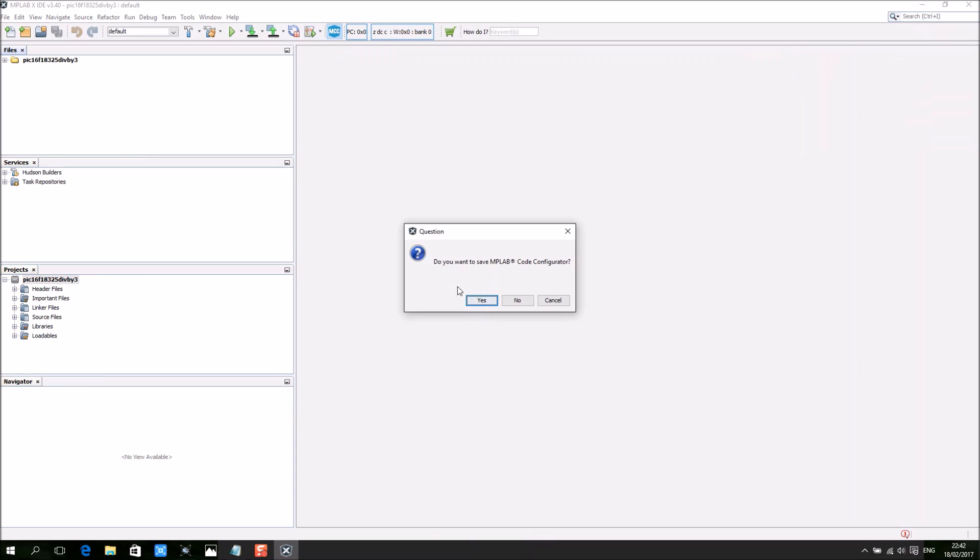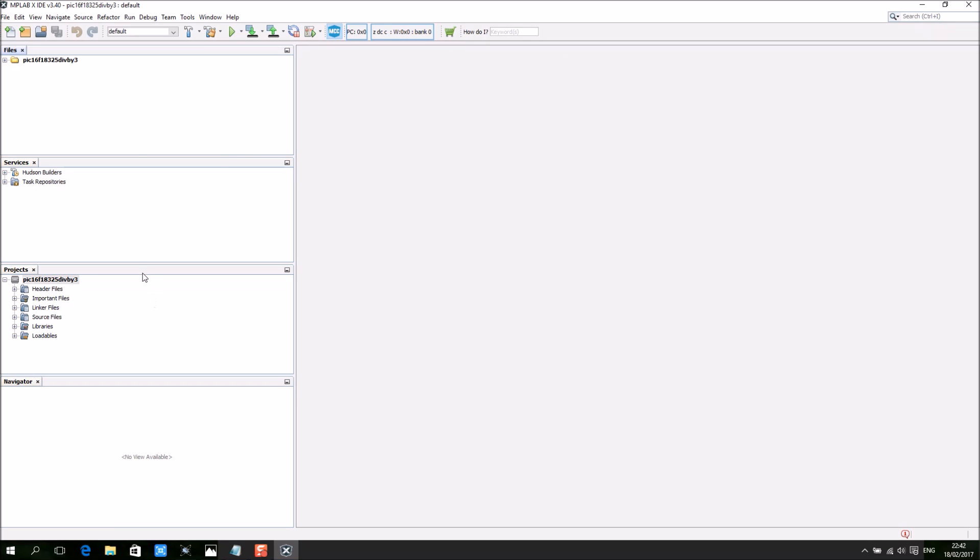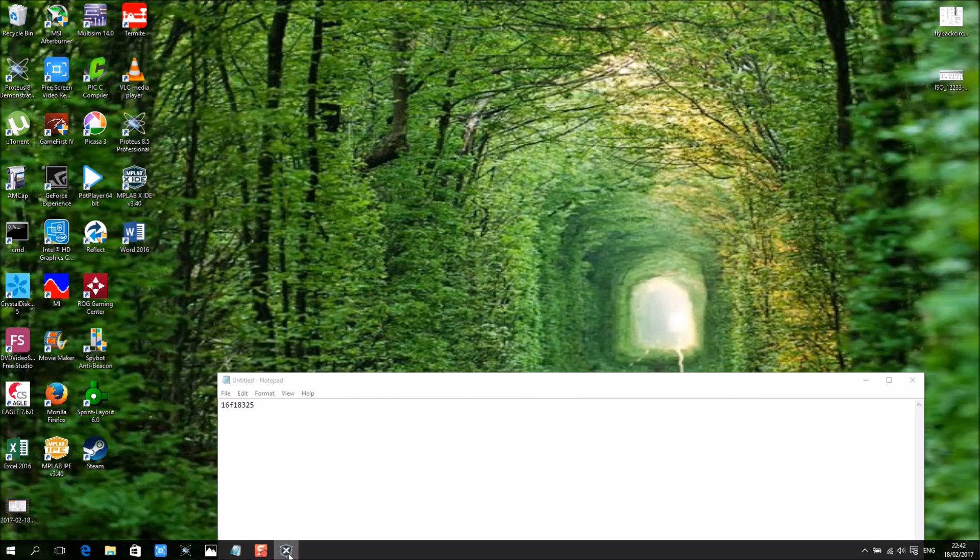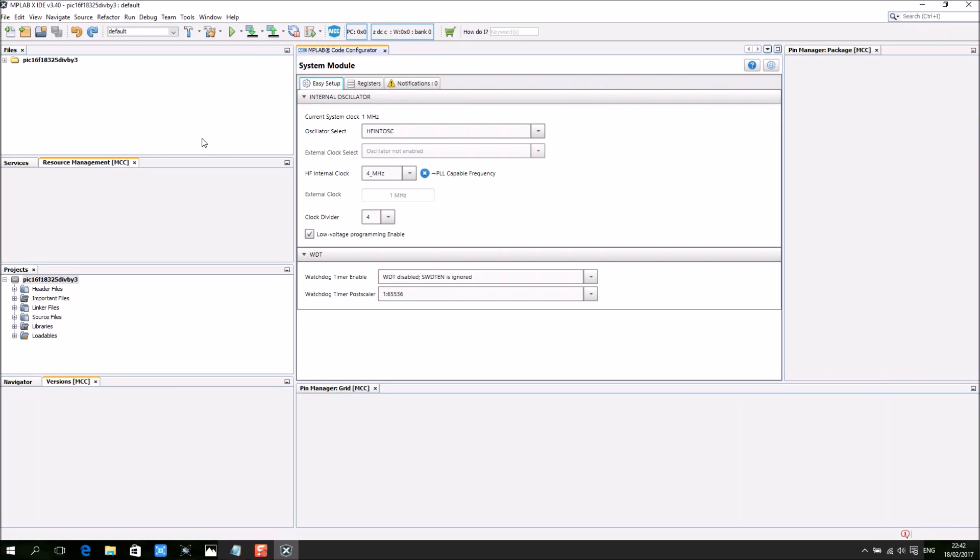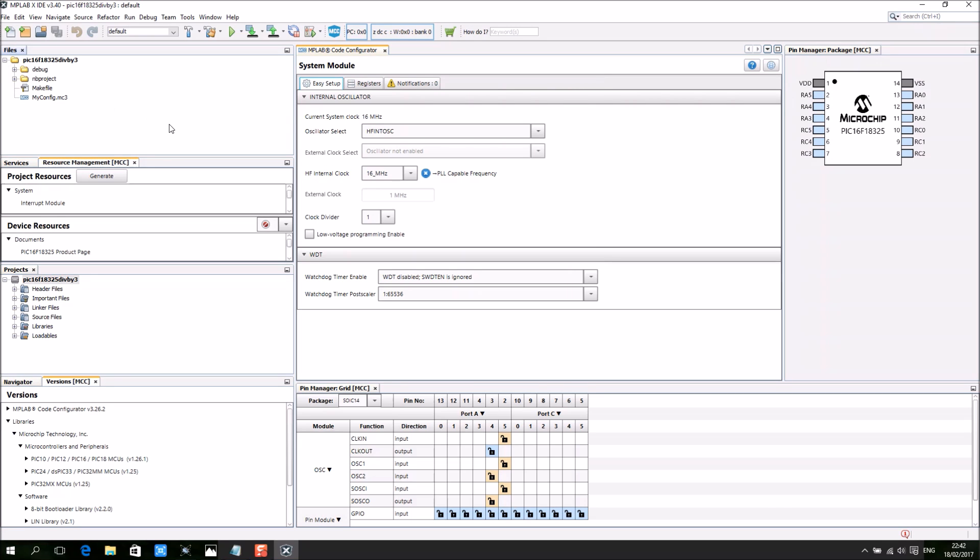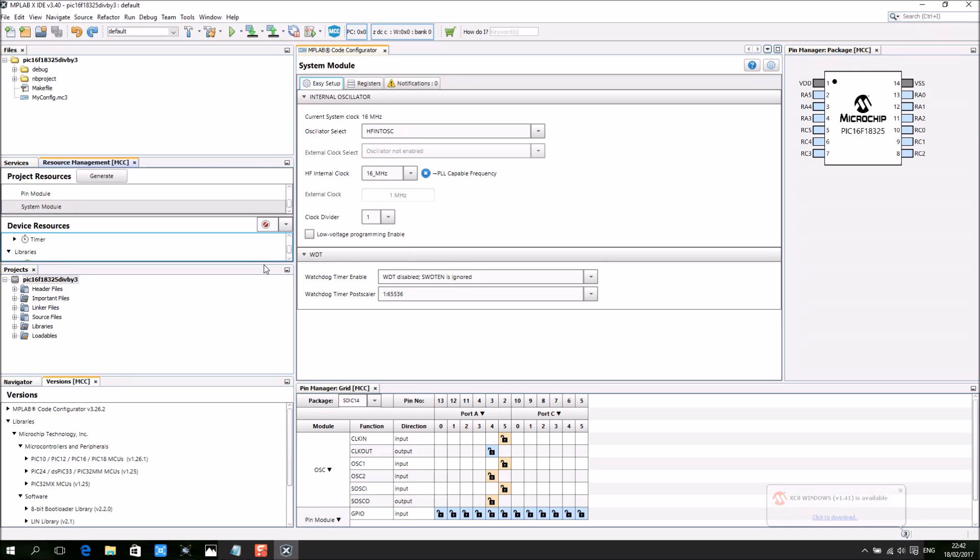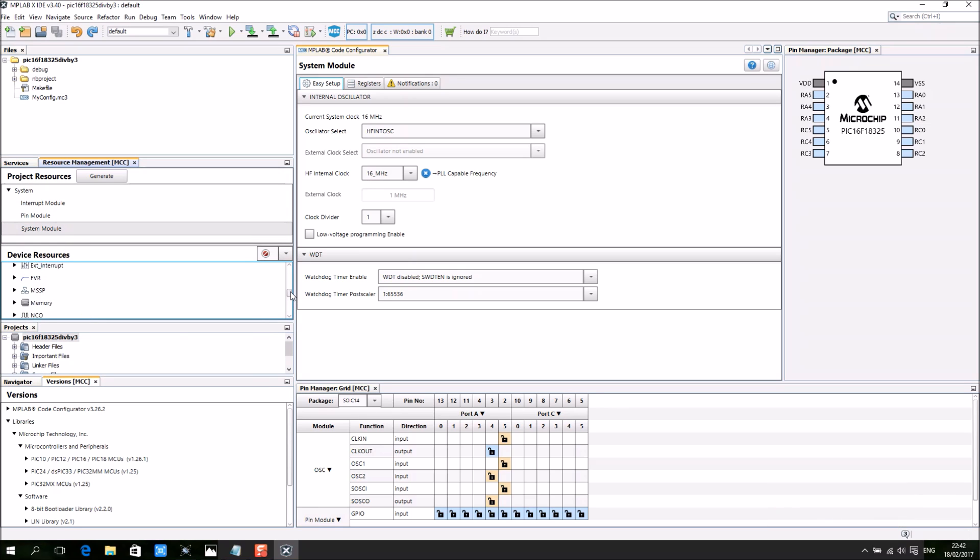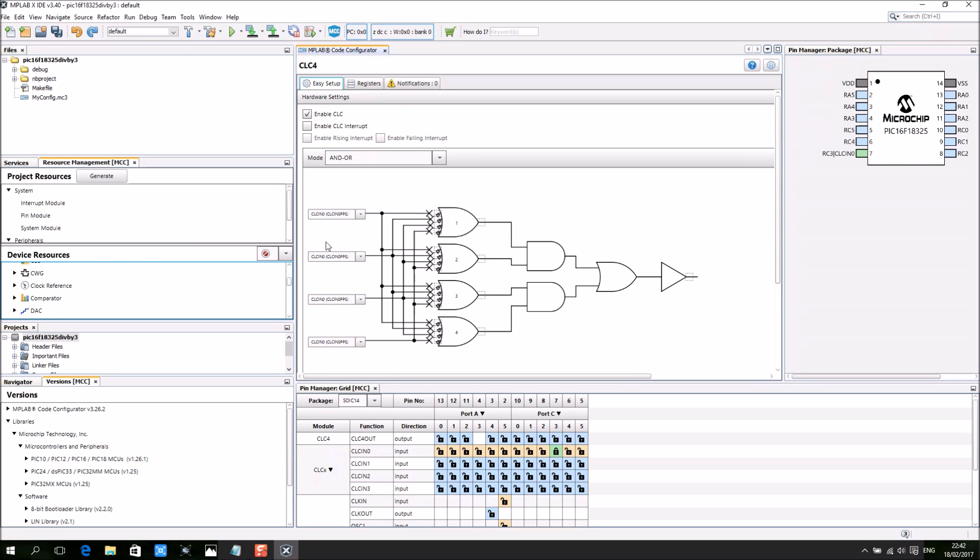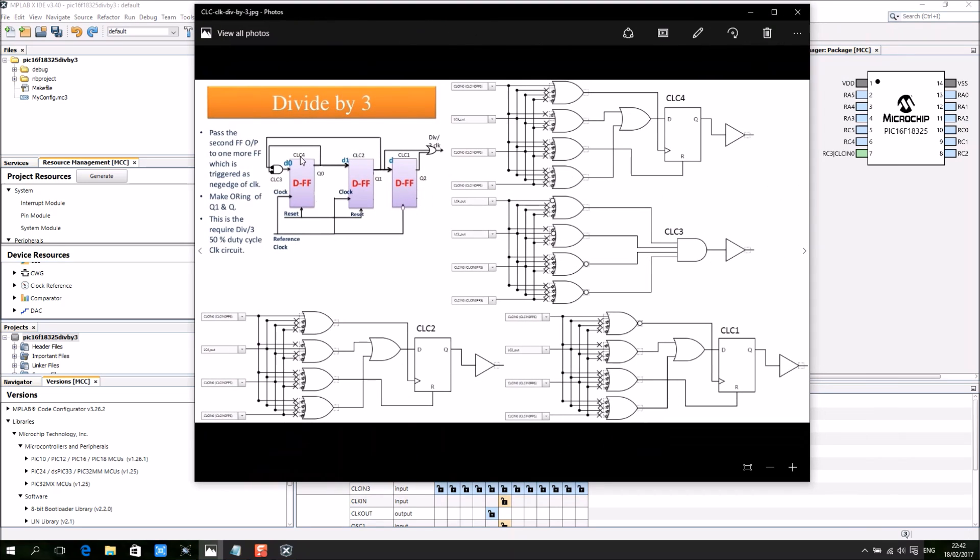Let's start. I'm going to start with CLC4. Take note: CLC4, CLC2, and CLC1 I'm using.